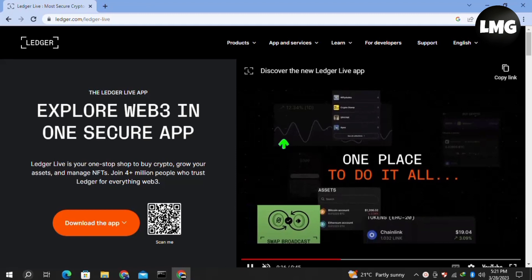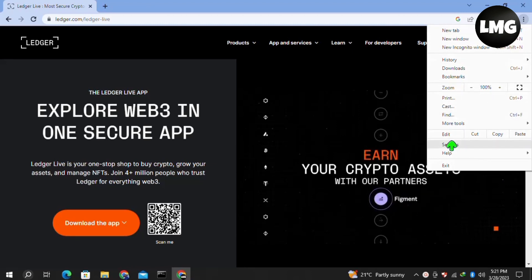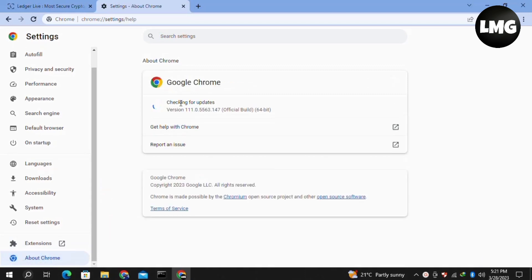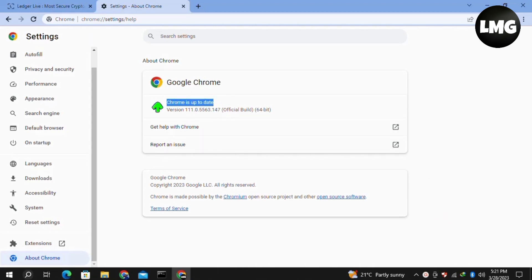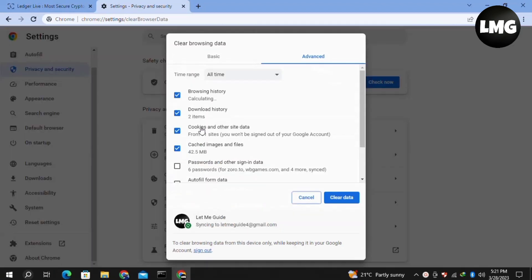Moving to our second method, you just need to clear the browser cache. For this, click on the three dots at the top right corner, then click on Settings. In the left menu, click on the 'About Chrome' option and check if any update is available — it will automatically update your browser. After that, click on Privacy and Security in the left menu.